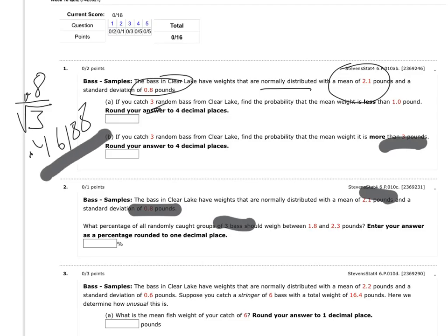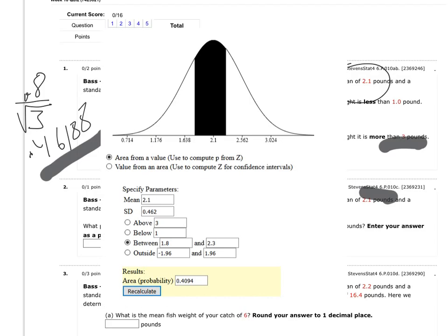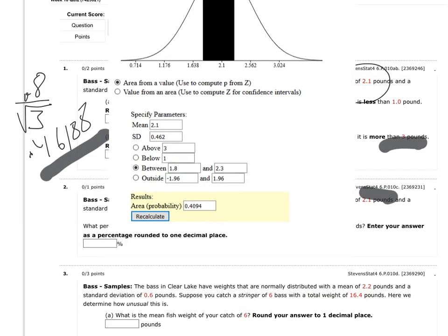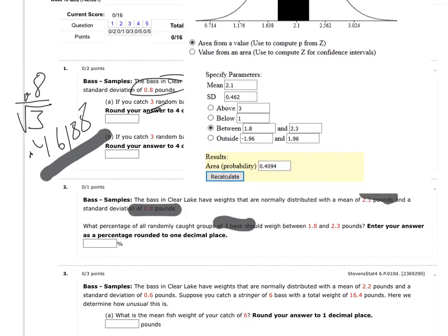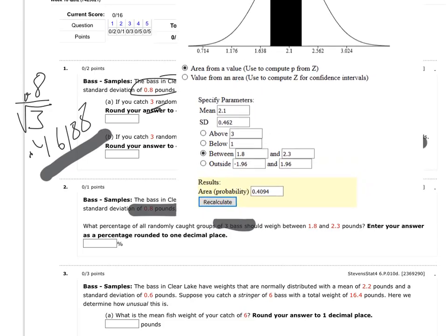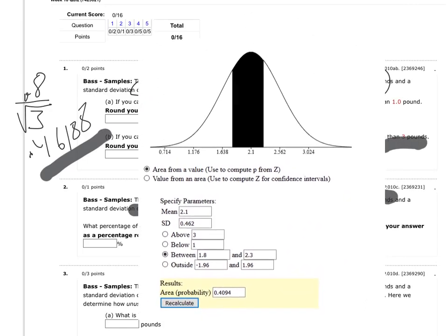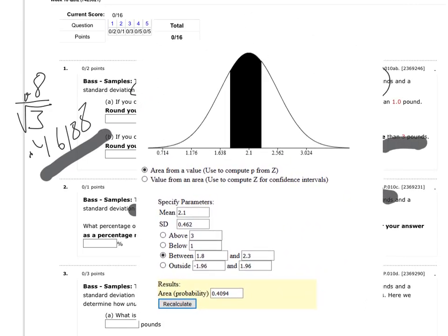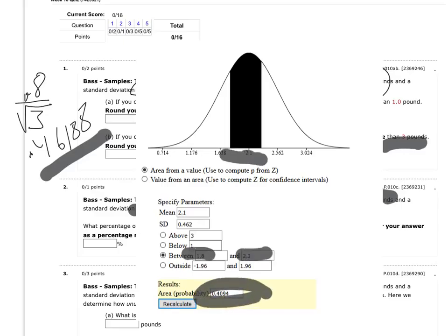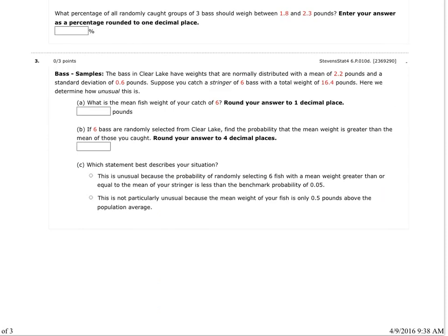Now, in my version of the test, they kept the mean and the standard deviation the same, and I'm still working with 3 fish, so I didn't have to change any calculation. I'm still using the same center, that same standard deviation. So then I just used the applet. And they wanted me to find between, let's see, between 1.8 and 2.3, so that's what I selected here, between 1.8 and 2.3, and it gave me the shaded area, and that's the probability.